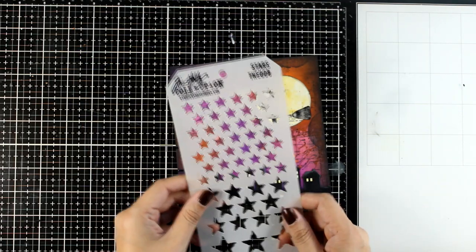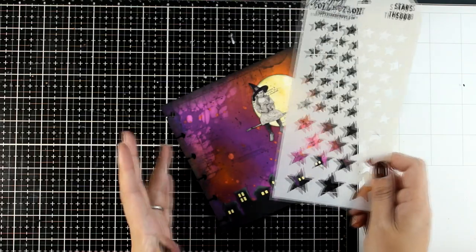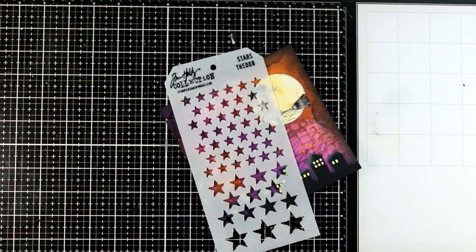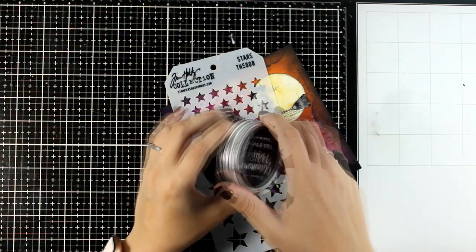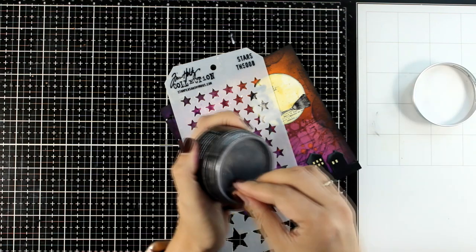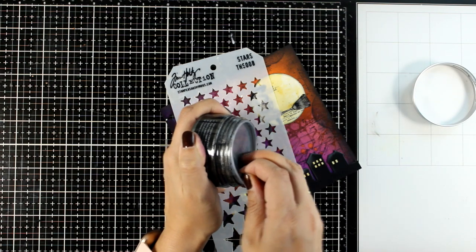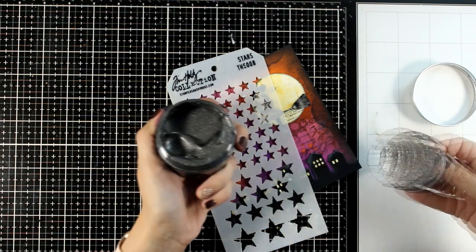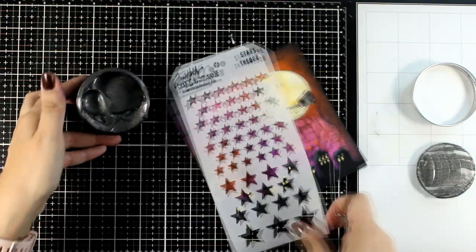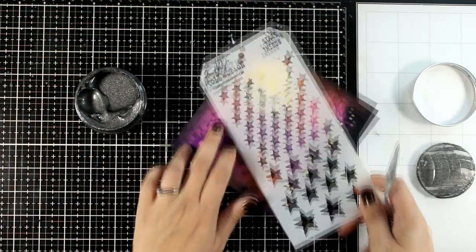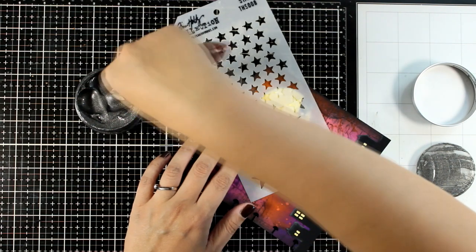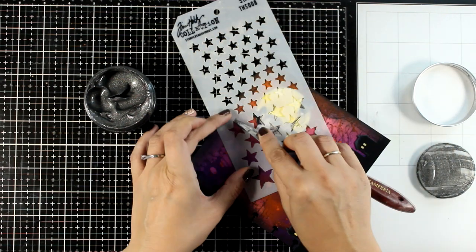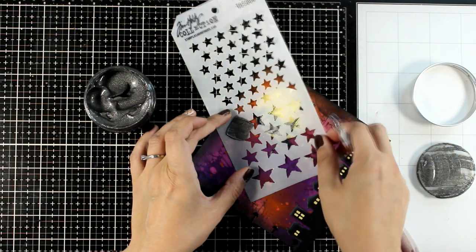Now I'm bringing in a star stencil, and I'm going with some Glamour Paste. This is a paste by Stamperia that has some shine on it. Hopefully you can see all that shine that it has. It's not black—it's off-black, kind of silver, dark silver.